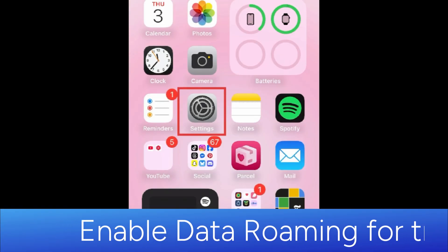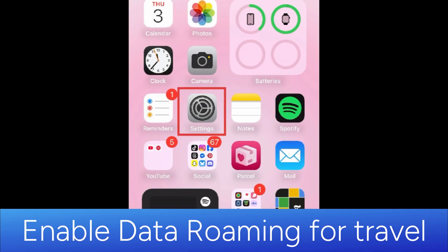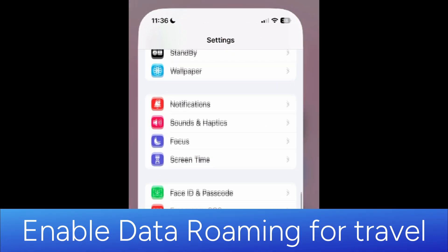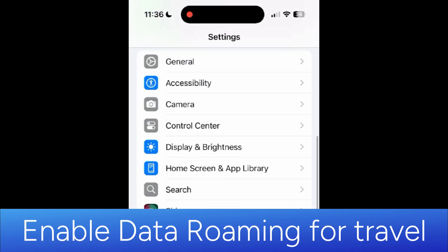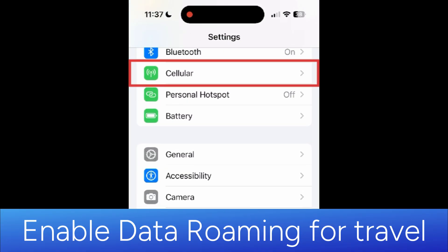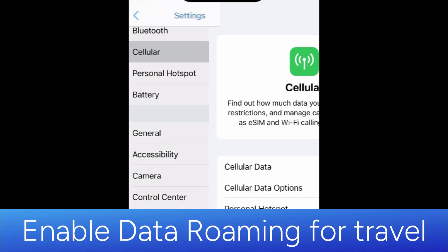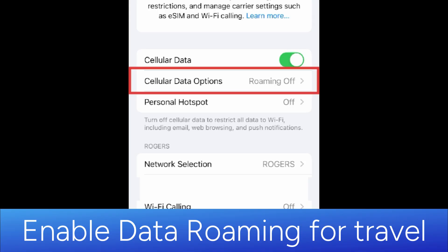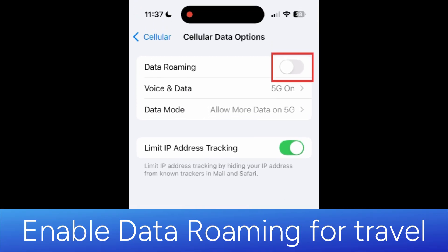If you're currently traveling internationally, you may need to enable data roaming to get access to cellular networks. To do this, open your Settings, select Cellular, then tap Cellular Data Options. Tap the switch labeled Data Roaming to turn this feature on.